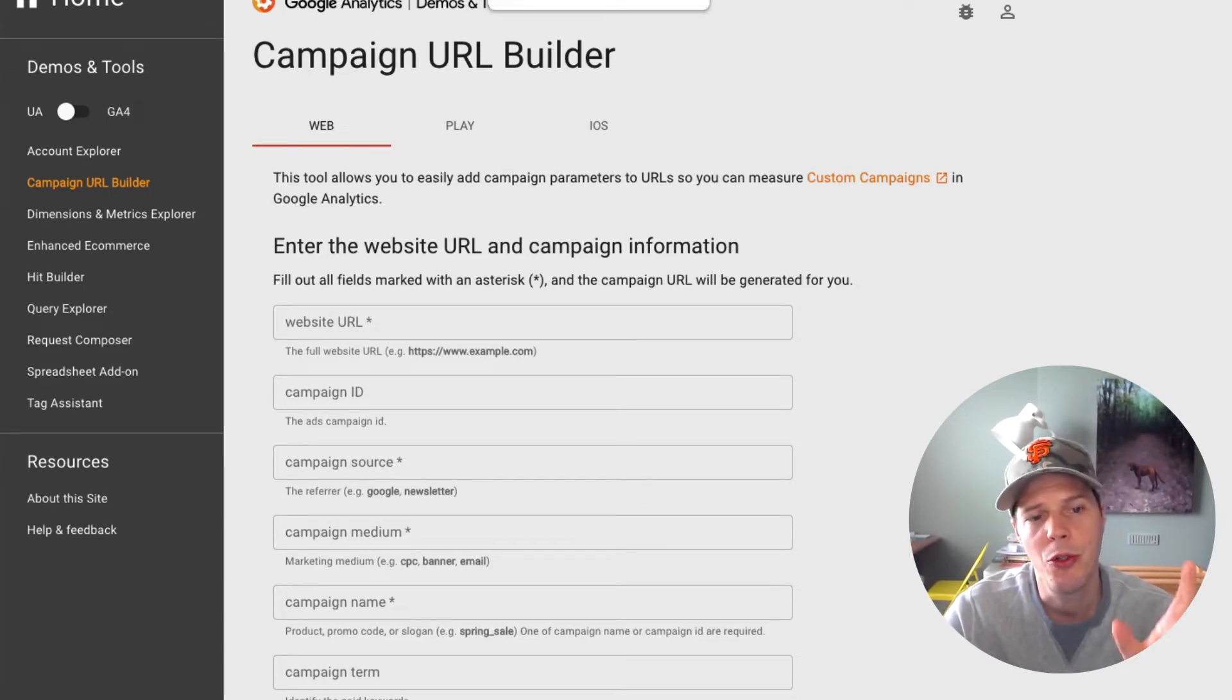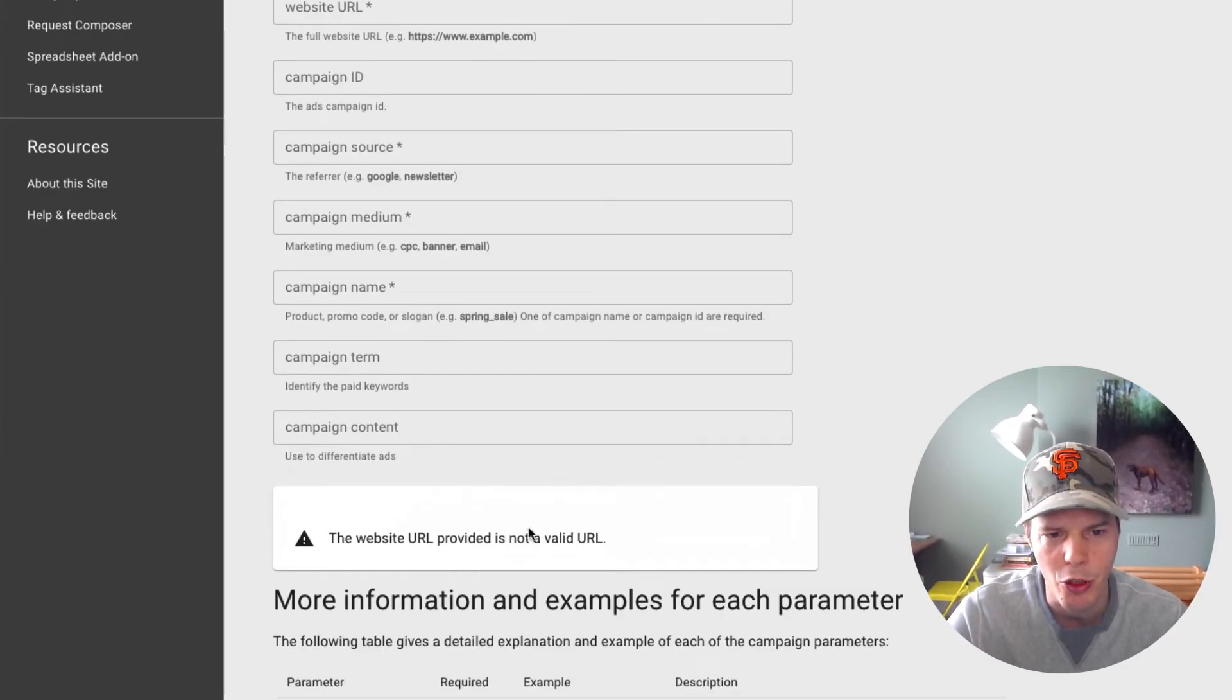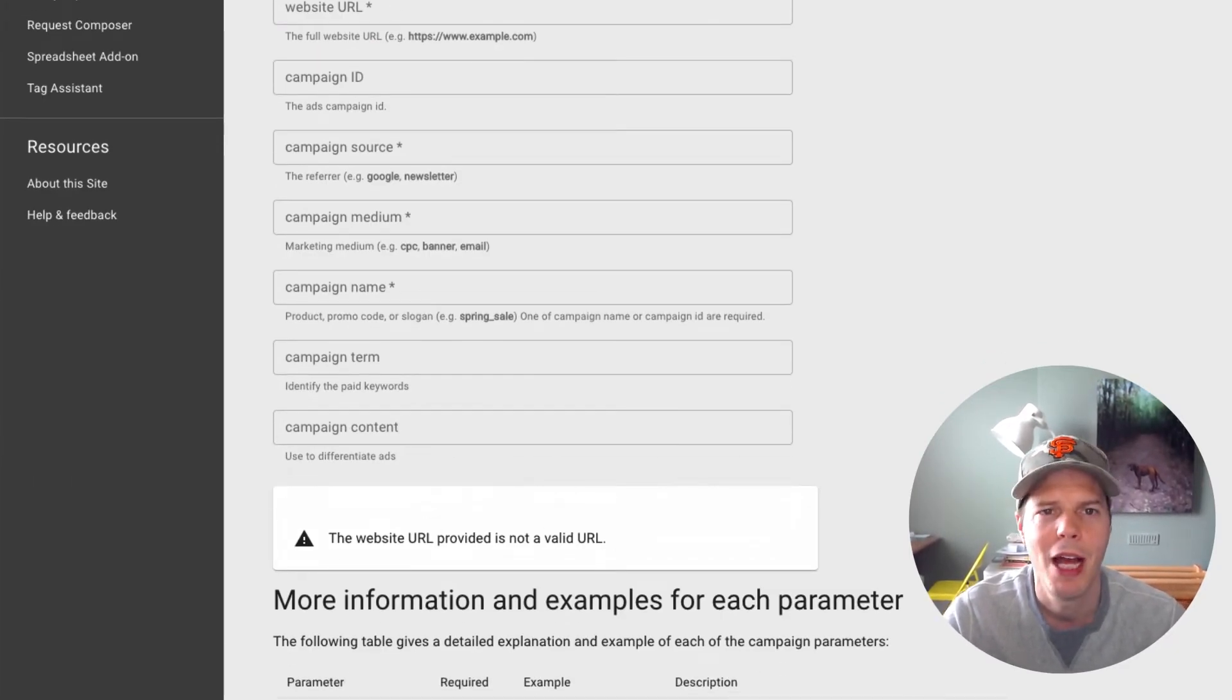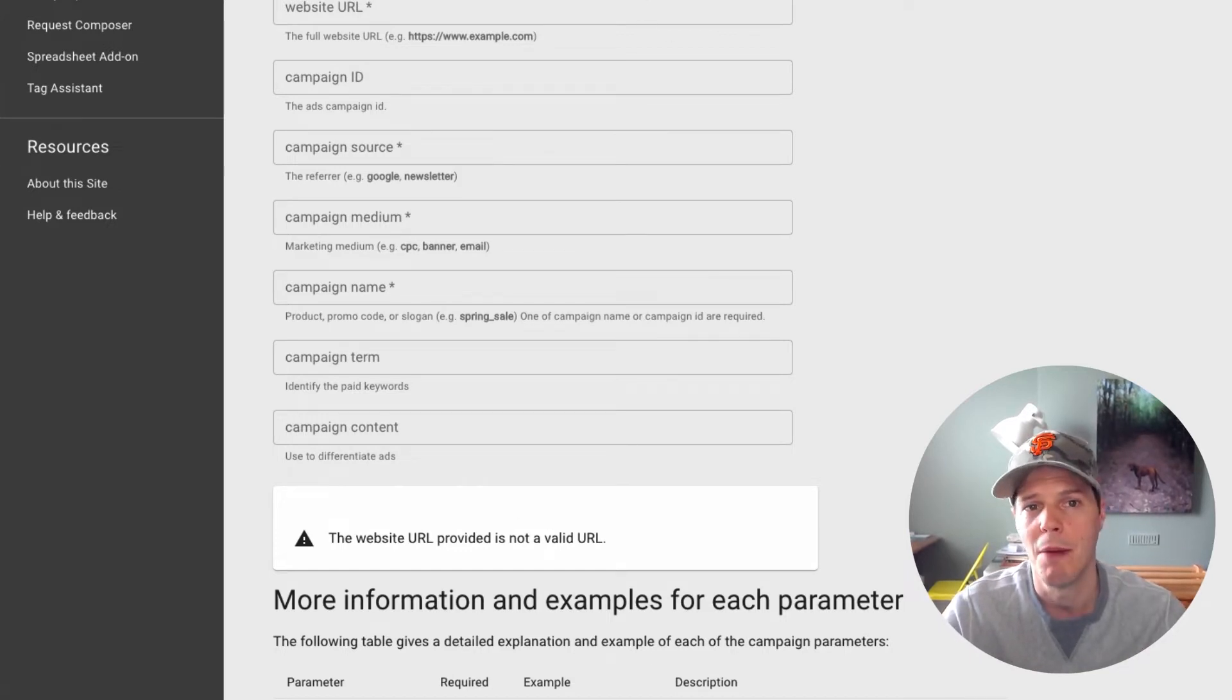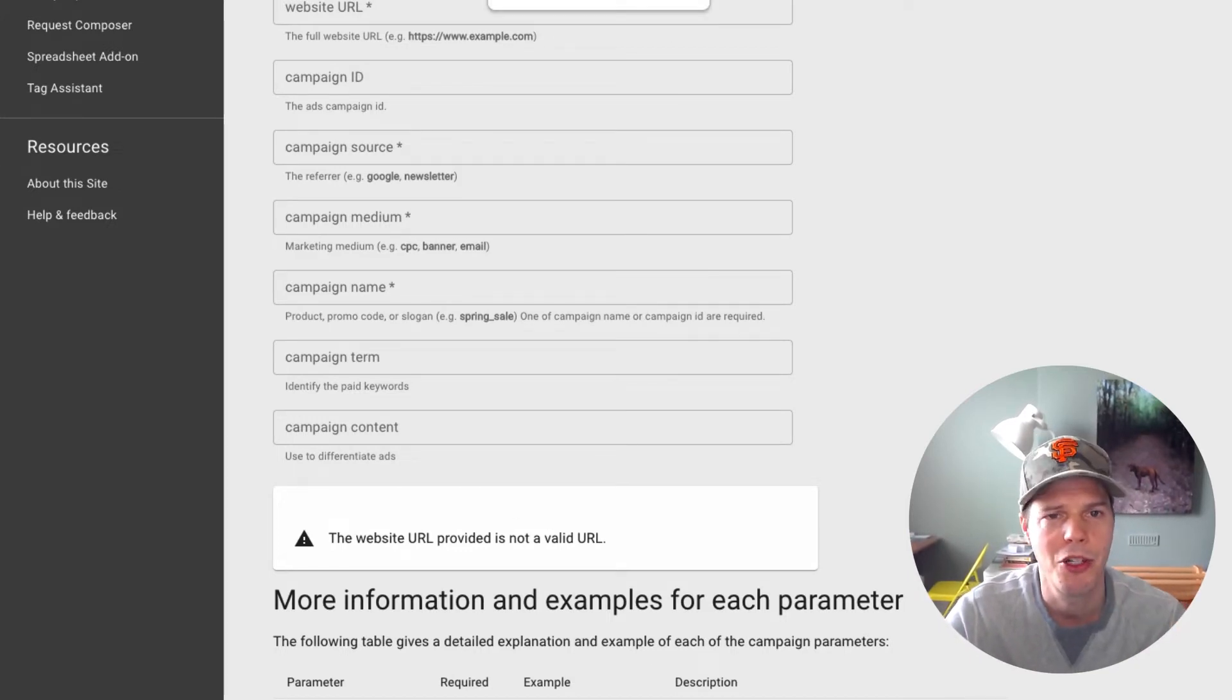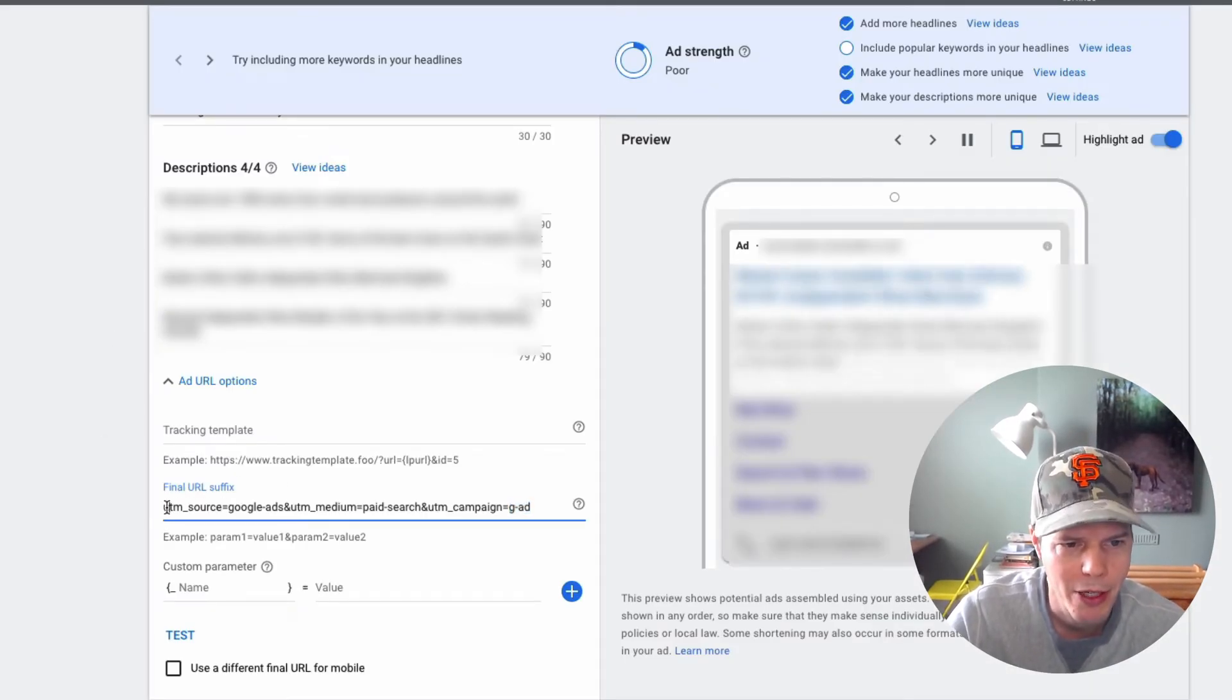Now, when you build a URL, you then copy the URL below it generates the URL here, and you then copy this URL and you put it into your Google ads. So in my example, I'll jump to Google ads here. And here I am on the Google ads page.